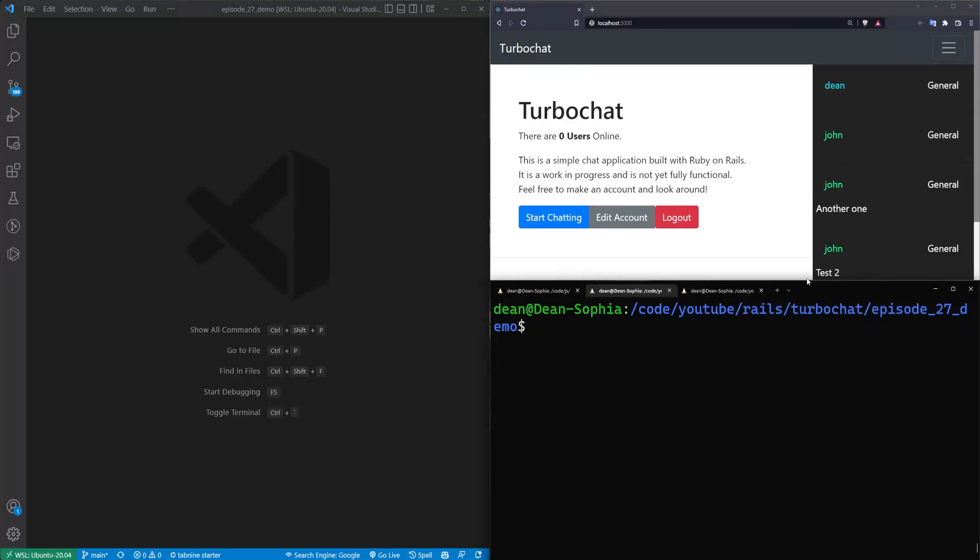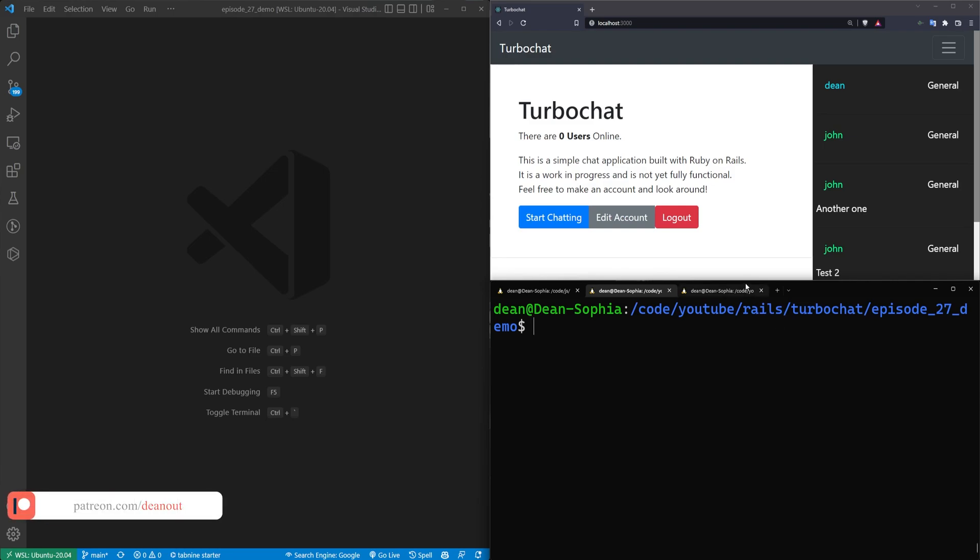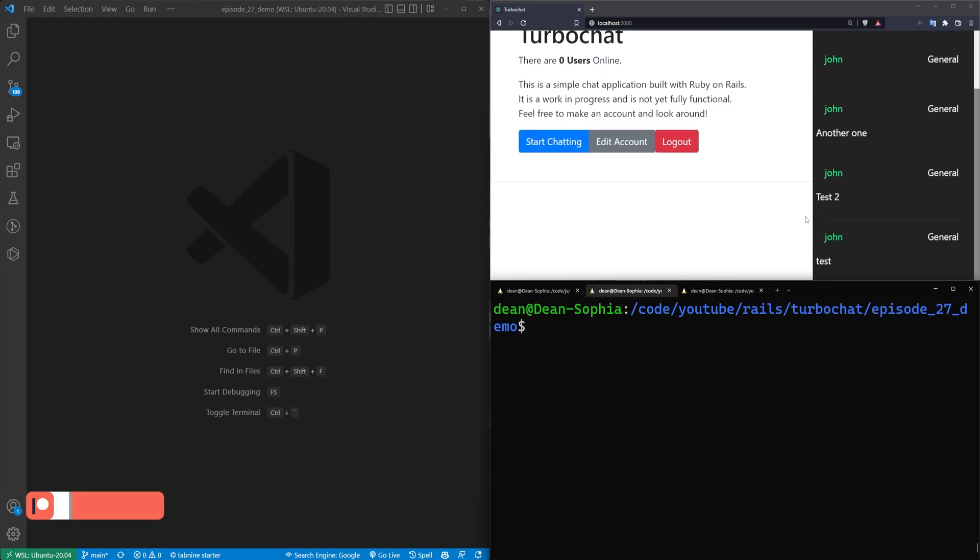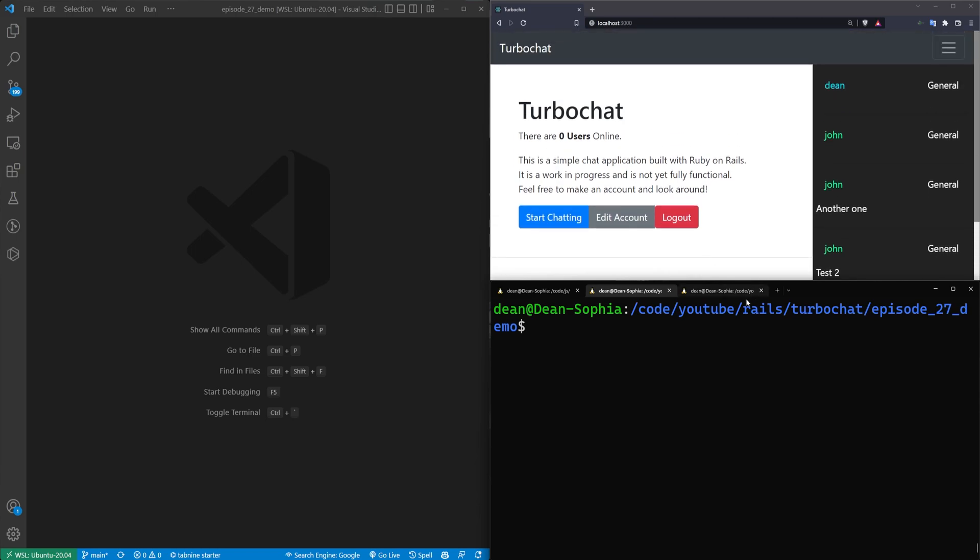Today I thought we'd do something a little bit different and do a little bit of live coding. We've covered charting and graphing on the channel before, and I thought we could apply that to creating a small chart that shows how many messages have been created each day inside this chatroom application.